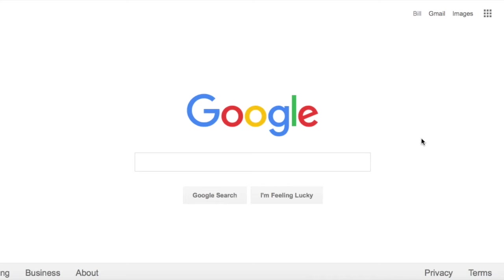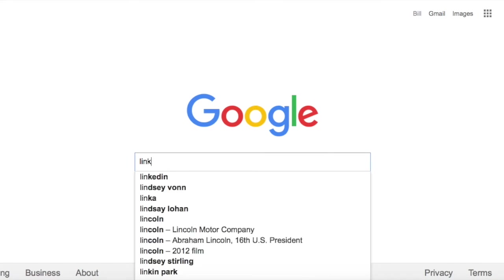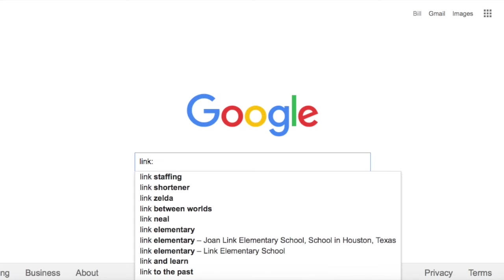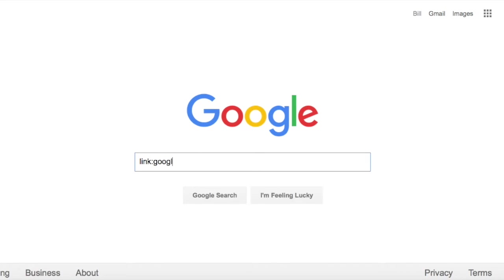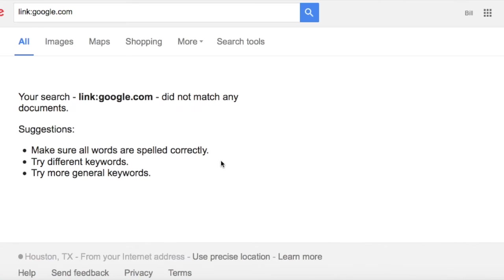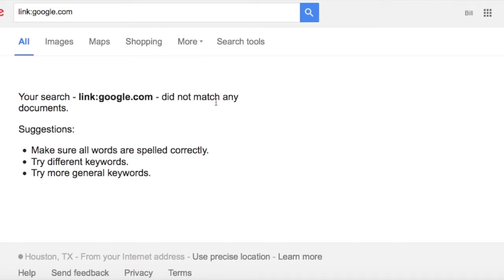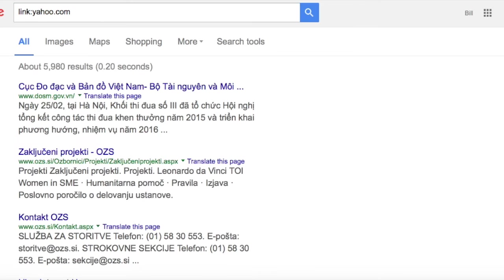Hi, this is Bill Hartzer. I wanted to do a search today for link:google.com. As you can see, the link query does not actually bring up any documents, so it shows that there are no links to Google.